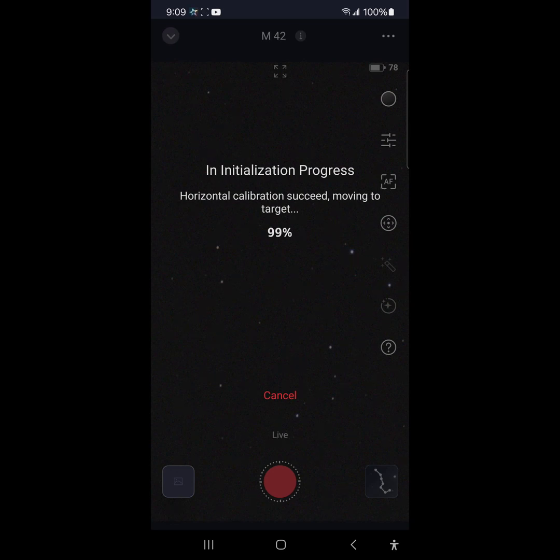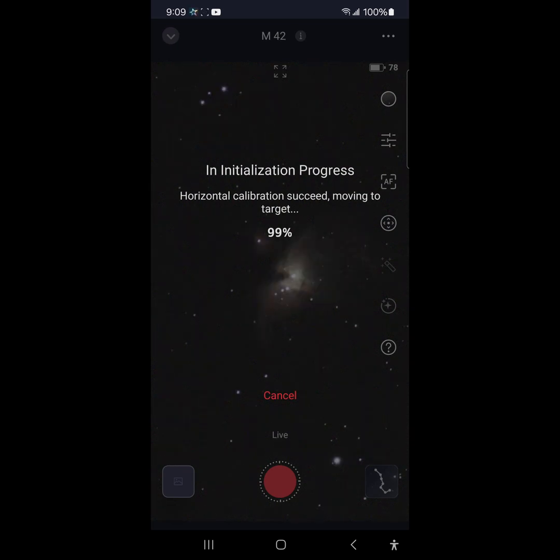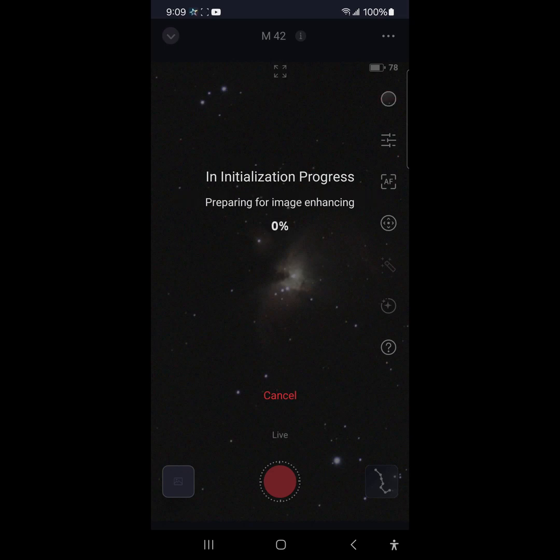I think that's why the Seastar has to go and recenter the object. All right, there it is. Object is centered. Preparing for image enhancing.